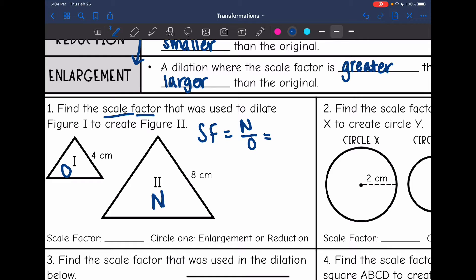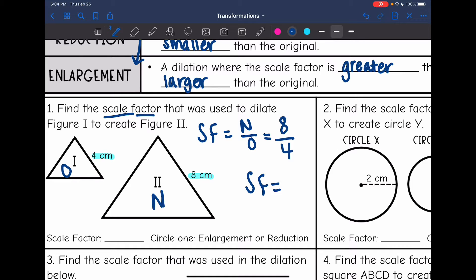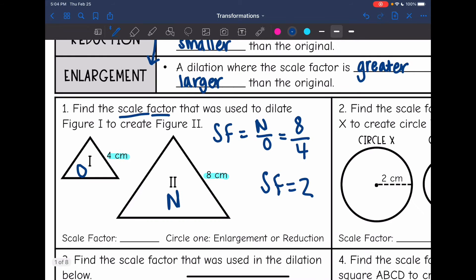We'll do new over original using corresponding parts — they've only given us two side lengths here, so we know they're corresponding. The new side length is 8, the original is 4, and 8 divided by 4 simplifies to 2. So our scale factor is 2. Since we got bigger and the scale factor is greater than one, this is an enlargement.